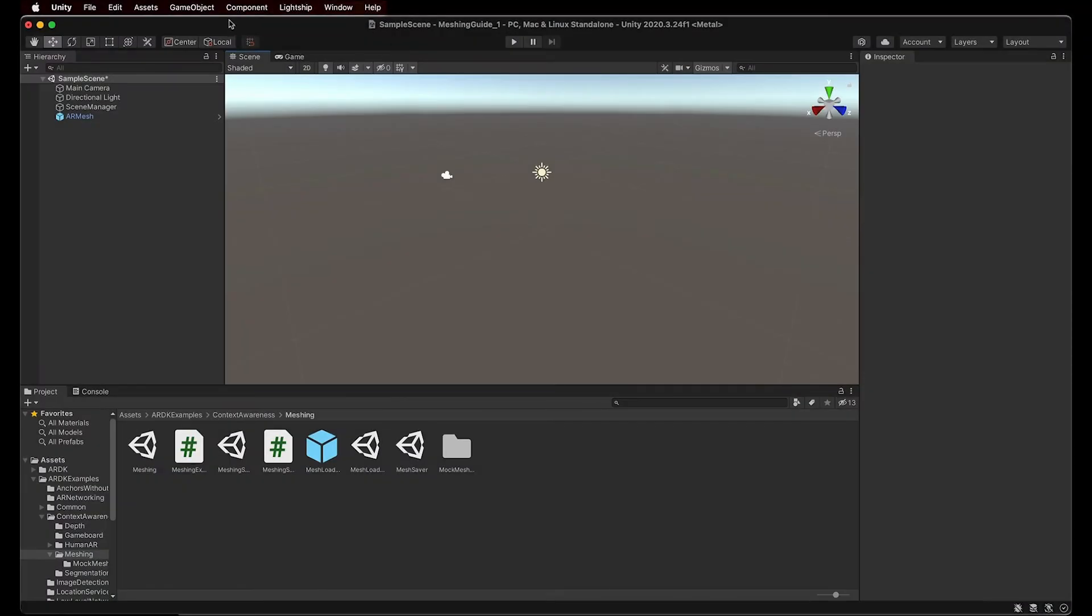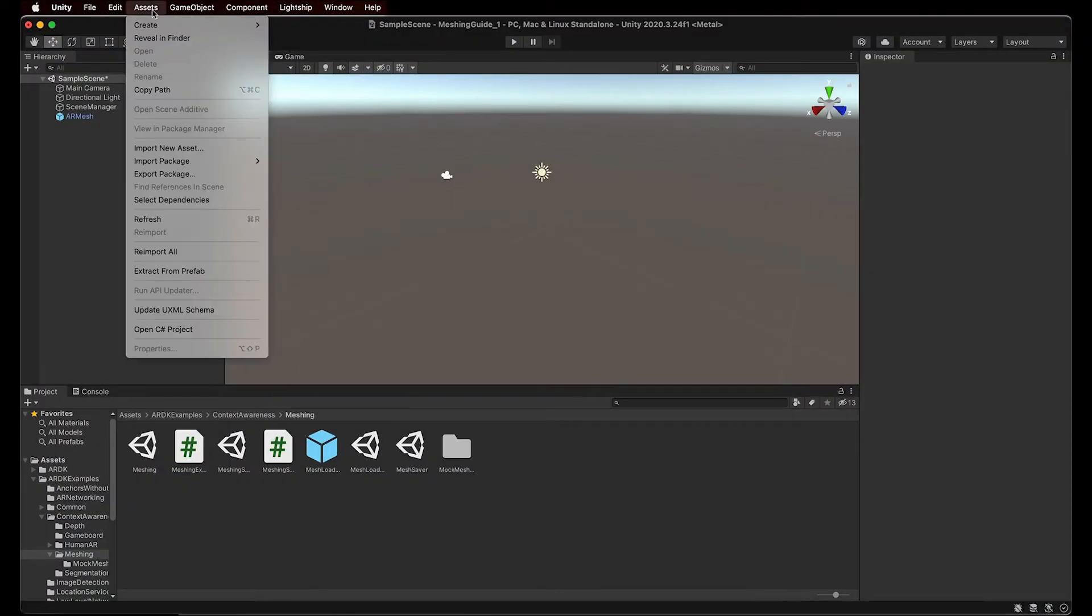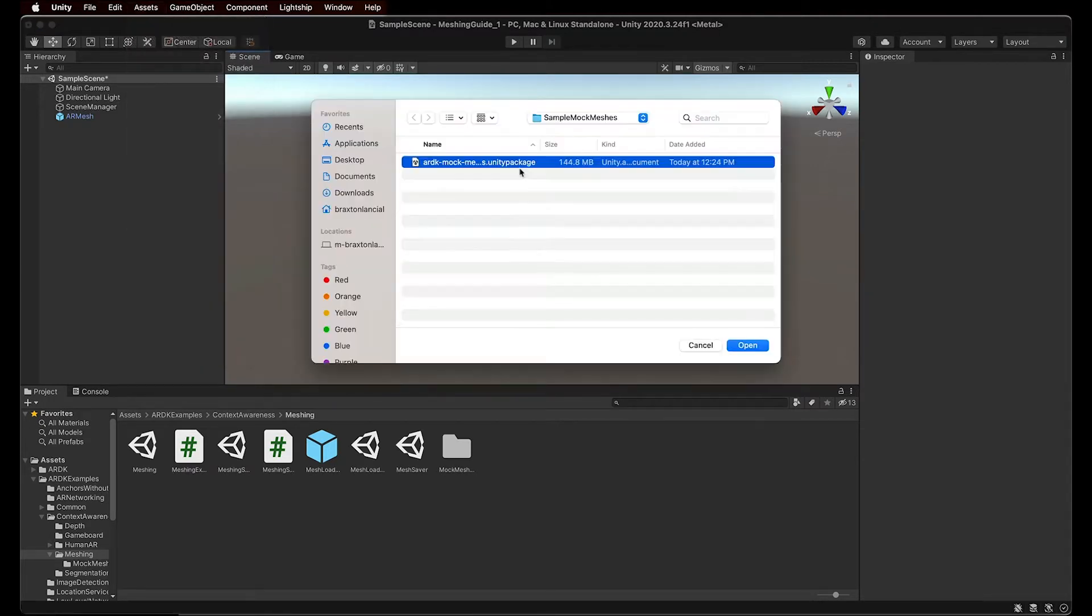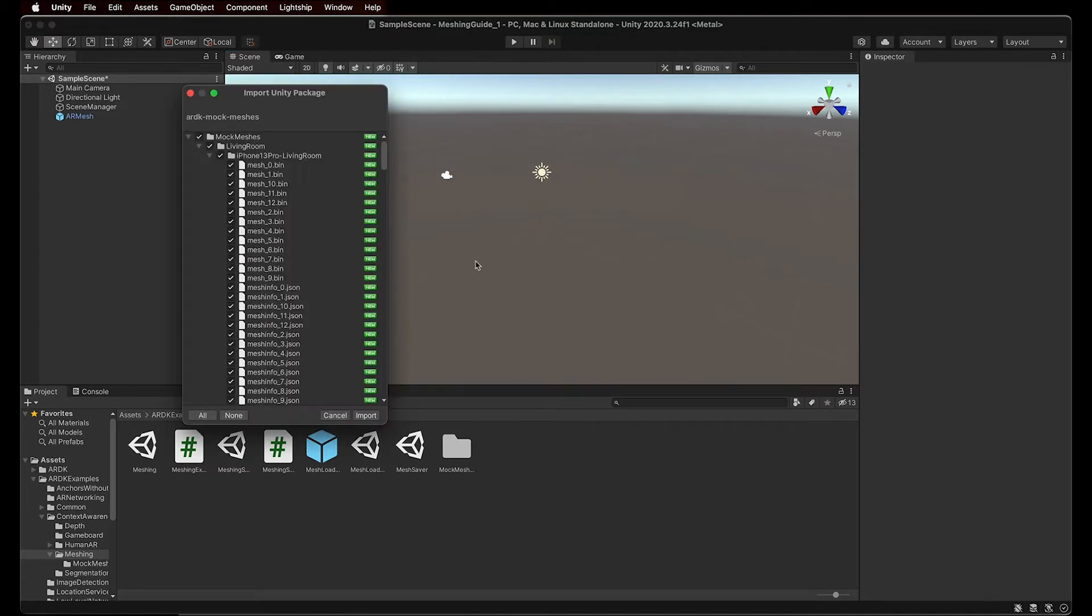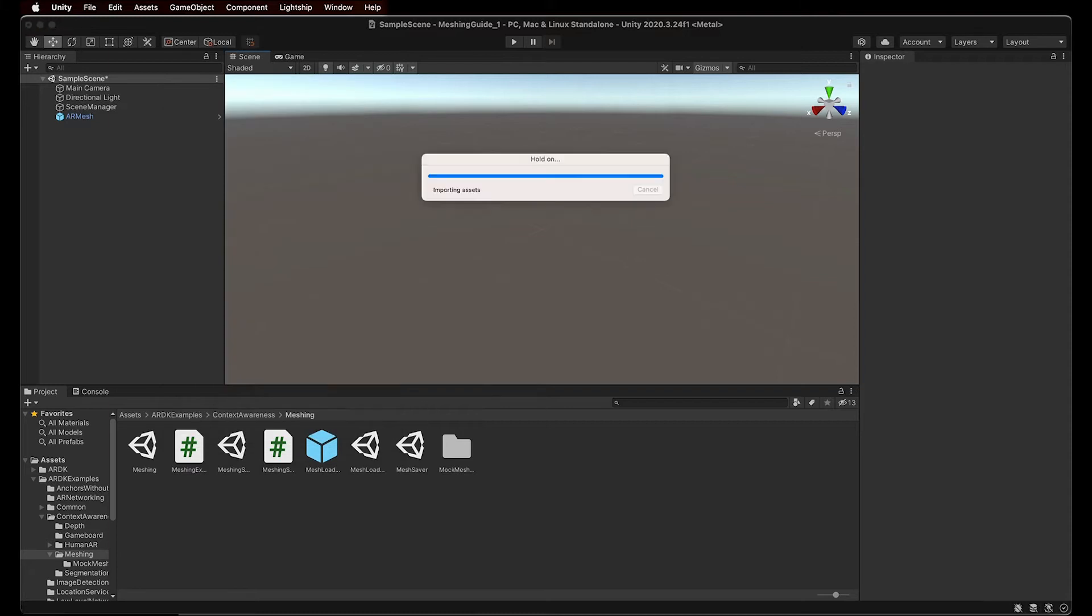Now back in Unity, navigate to the Assets menu, Import Package, and select Custom Package. And select the downloaded package file. A new window will display all the elements of the package. Now simply click Import to obtain all of them. Now that we have the Mock Meshes imported in our project, we need to select the preferred one for our scene.